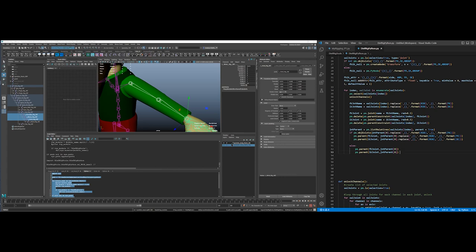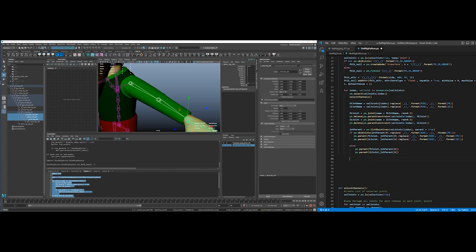All right, now I'm going to create a... so this is still in that index or for loop. Let's see, I'm still in this loop, so I'm going to create an arm parent.